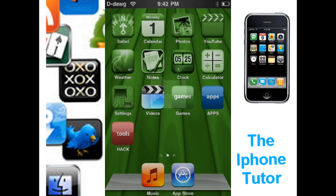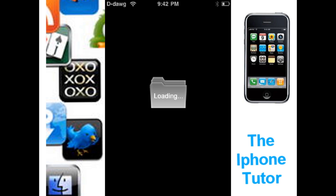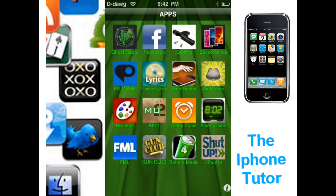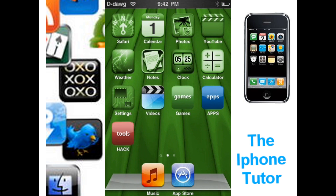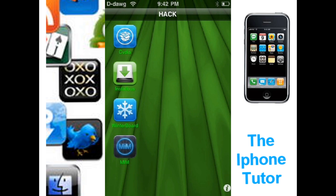My apps folder is right here, and inside are some miscellaneous apps — they're not really games, they just do stuff. I also created a tools folder, or a hack folder. In there I put Insidious, Install List, WinterBoard, and MIM. Watch my other video on how to use MIM. MIM is what changes your carrier up here — your carrier to whatever you want, whatever you type in. It changes your banner and your time, but I don't change my time because I like looking at it.